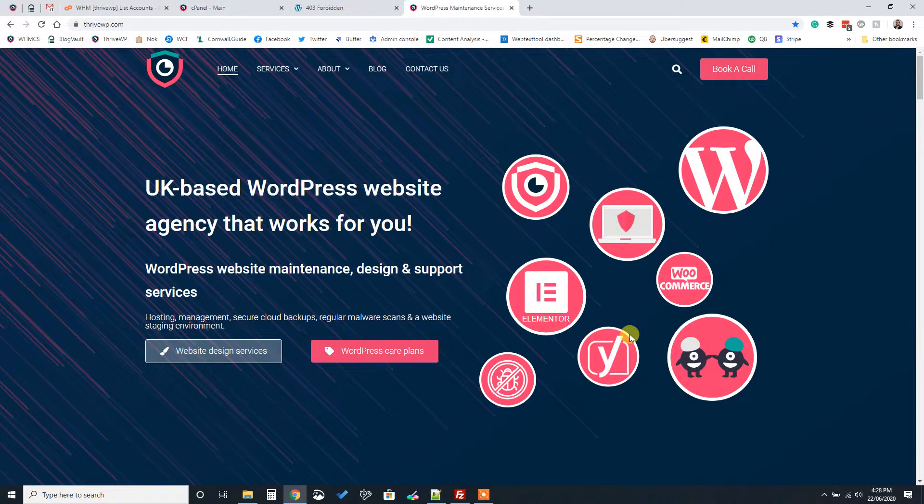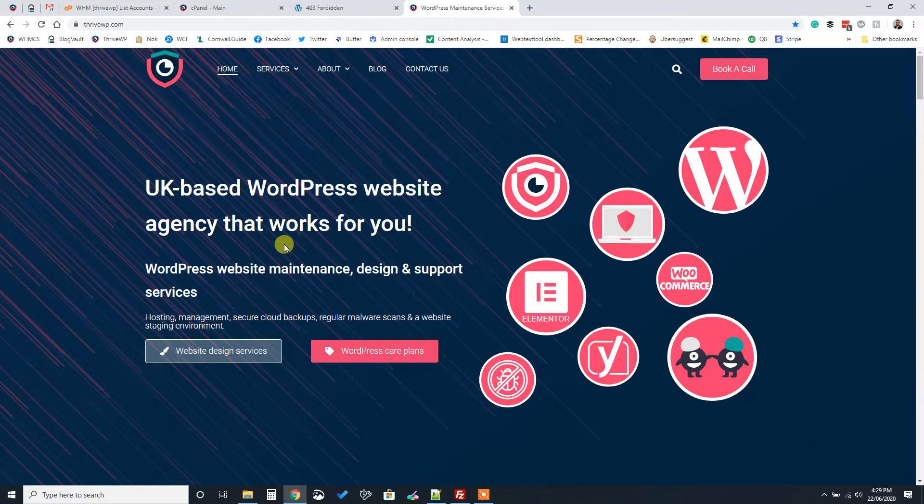Hi everyone, Gavin back from ThriveWP.com. Today we're going to be looking at how to install WordPress with two methods.